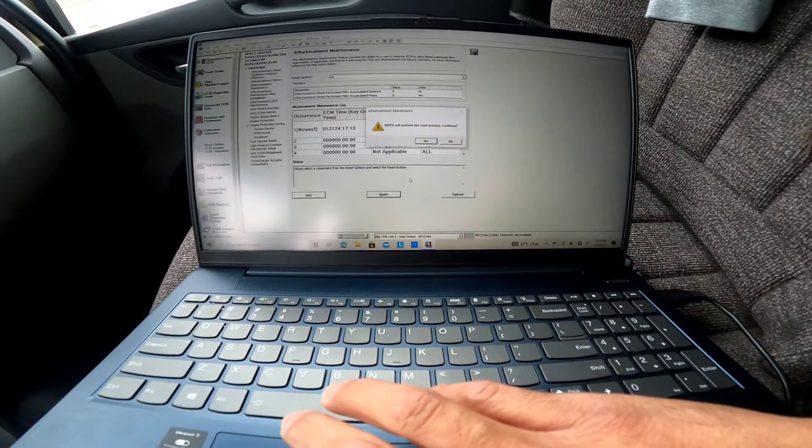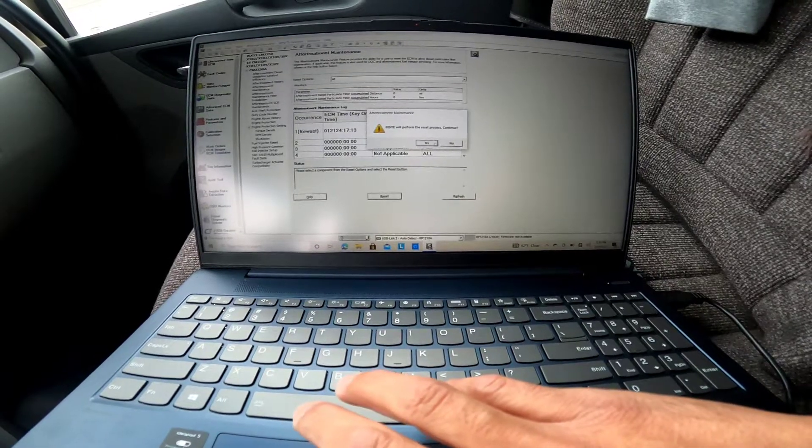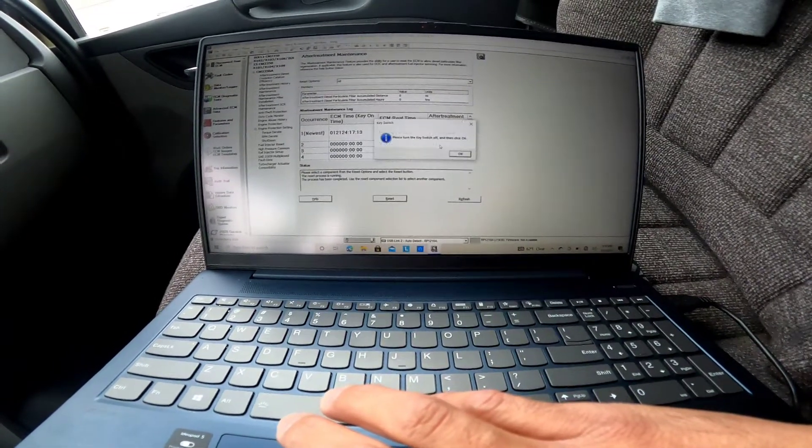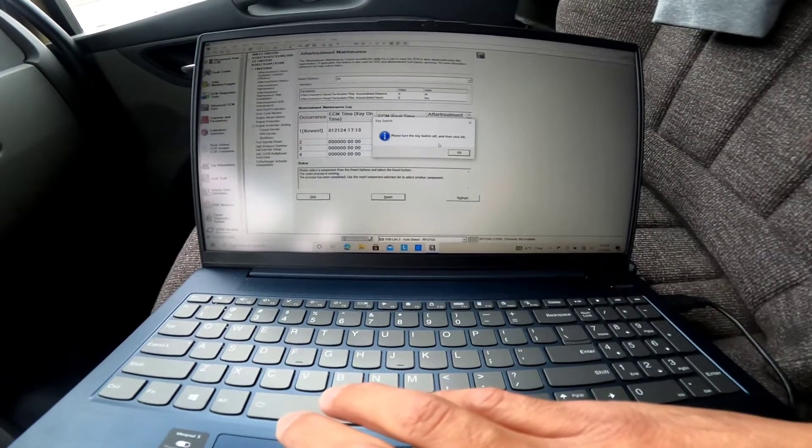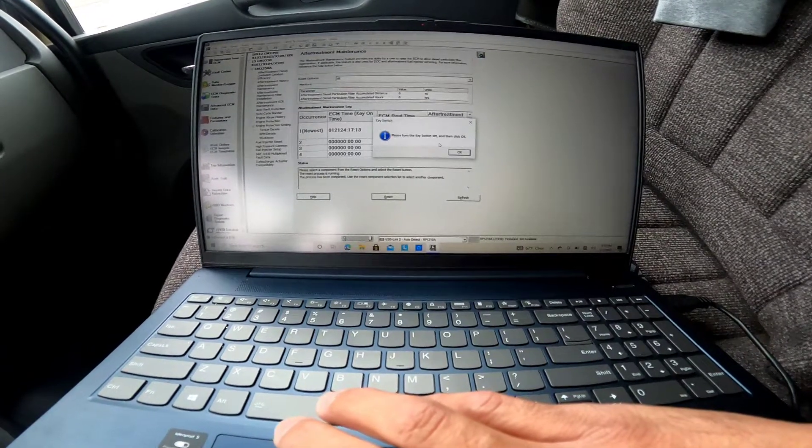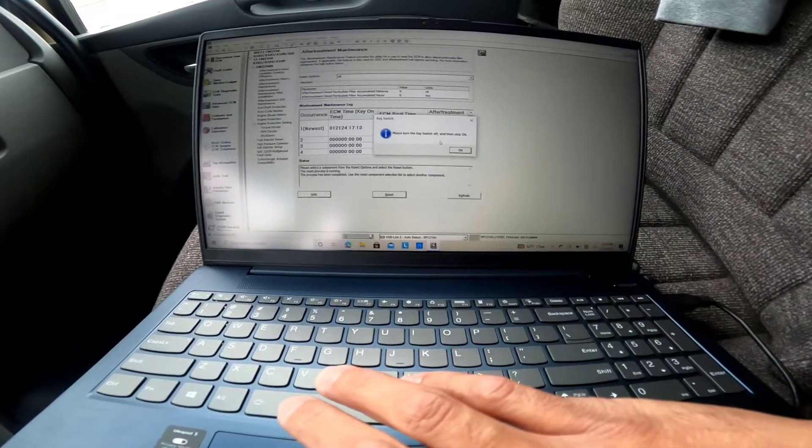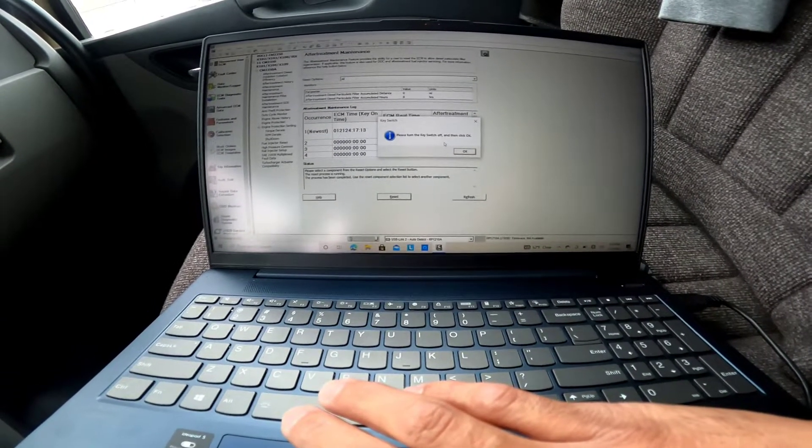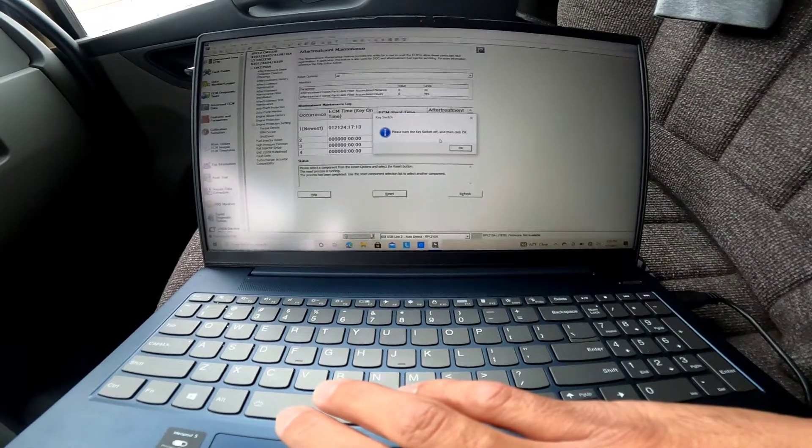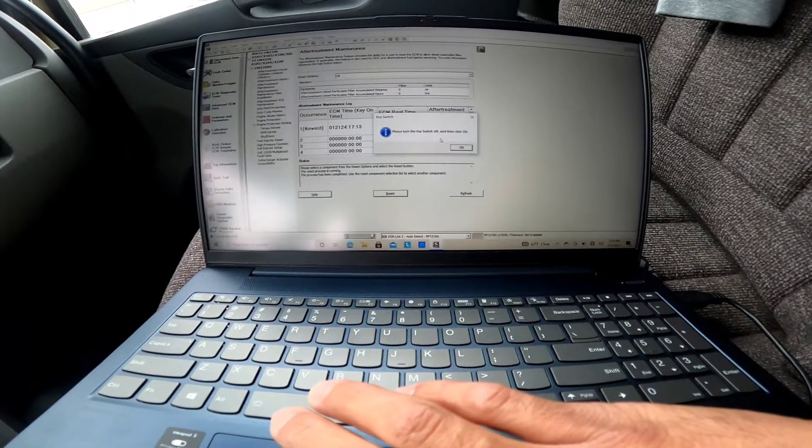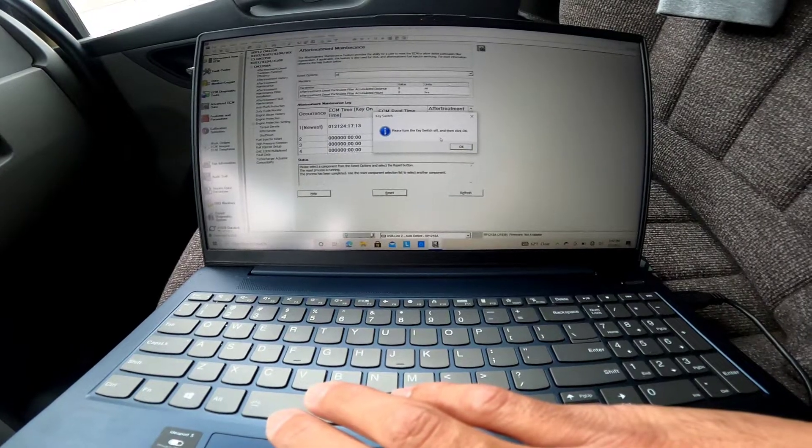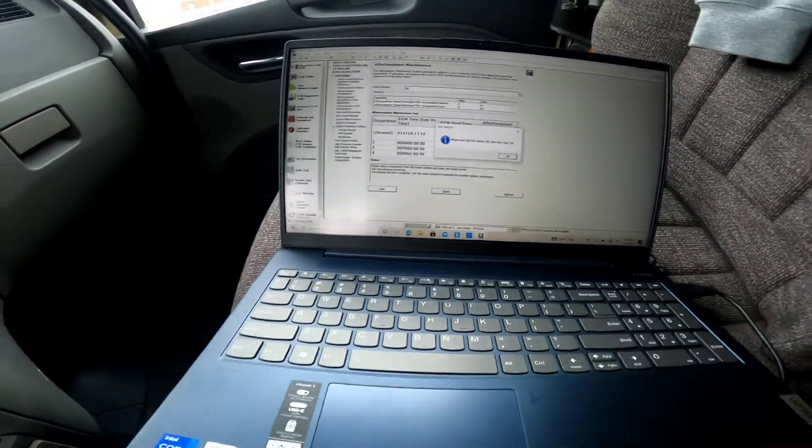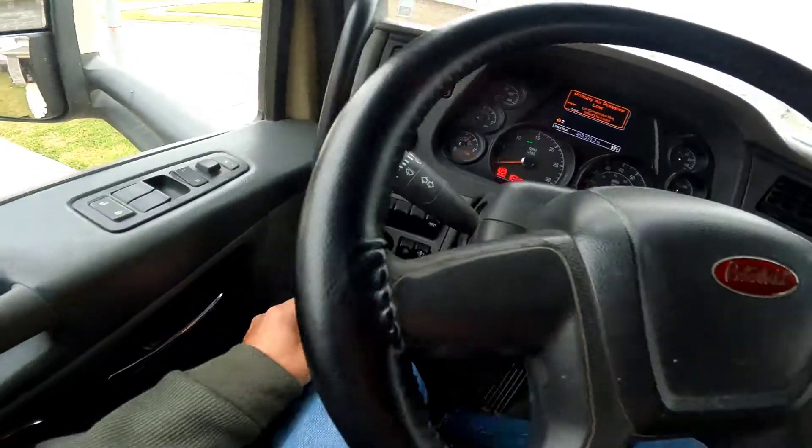Insite will perform the reset process, continue. Now it's saying please turn the key switch off and then click OK. On the bottom where it says status, it says please select a component from the reset options. The reset process has been completed. We're going to turn the key switch off.